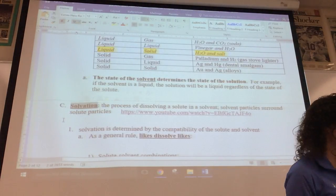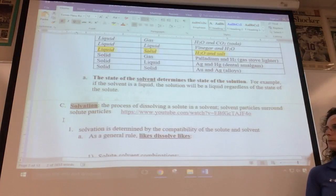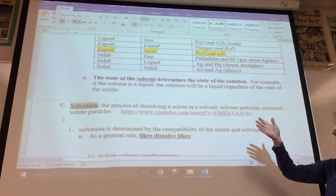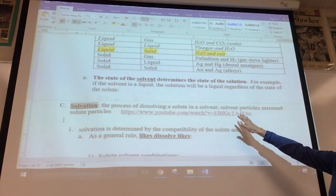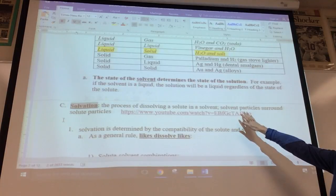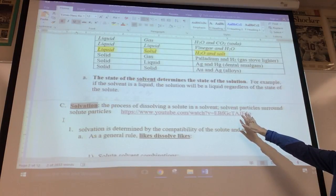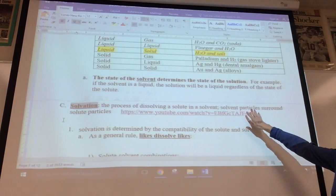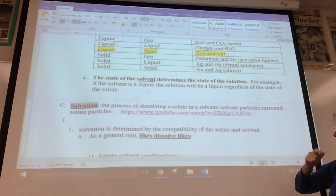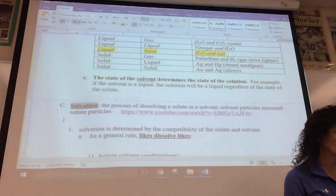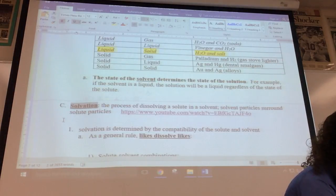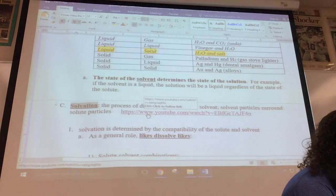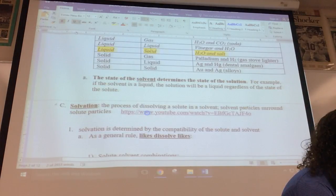A couple of terms associated with this chapter: the first is solvation — this is the process of dissolving a solute in a solvent. You'll see how the solvent particles surround the solute particle. This is going to show you solvation right here.